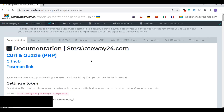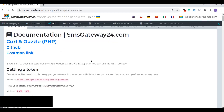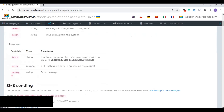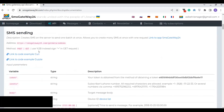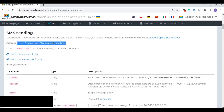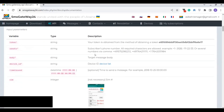Look for the SMS sending API URL — scroll down and find it. This is the SMS sending API URL. Copy this URL, then also scroll down and look for the token. The token is very important.